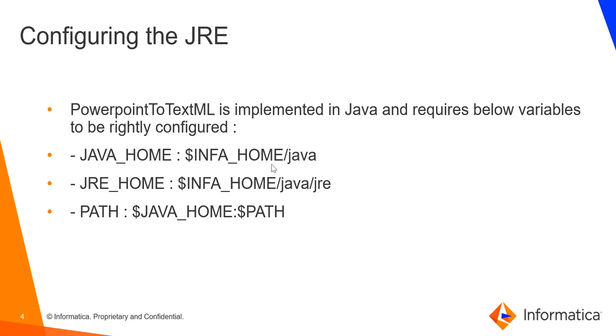As this preprocessor uses the Java environment, we will require to configure a few Java environment variables before we use this preprocessor, which is the Java home environment variable. It should be pointing to InfaHome slash Java. JRE home, which should be pointing to InfaHome slash Java slash JRE. And finally, the path environment variable, which should have the Java home prepended to it. So these variables need to be set both on the client side as well as the server side.